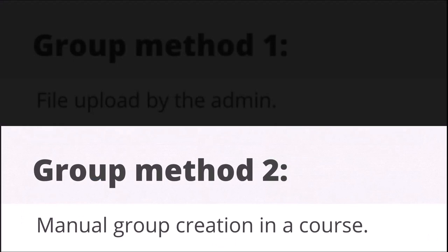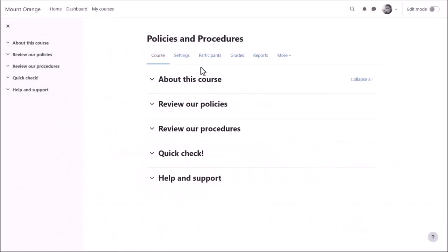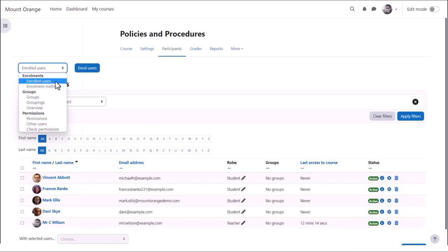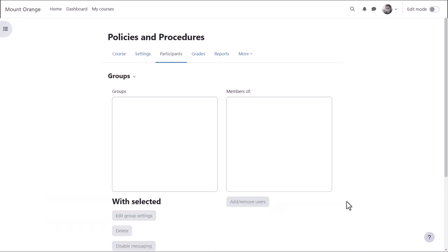Manual group creation in a course. As admin or the course teacher, access the course and from course navigation, click Participants and then from the drop-down, select Groups.